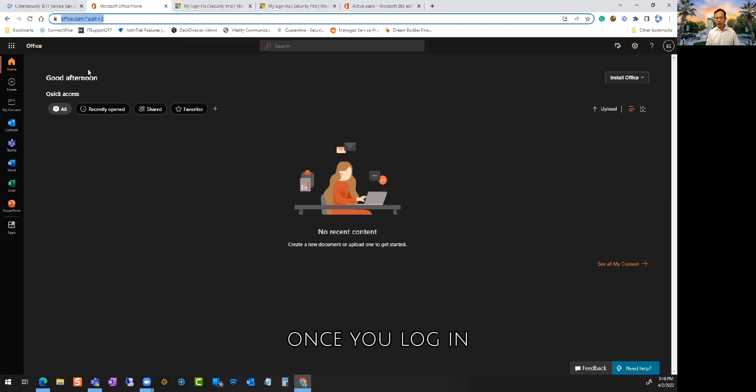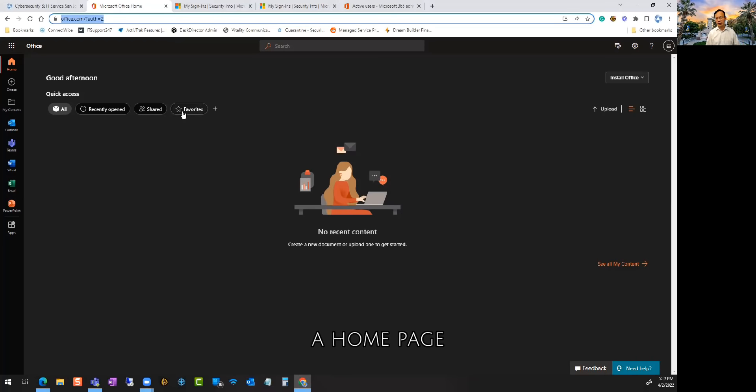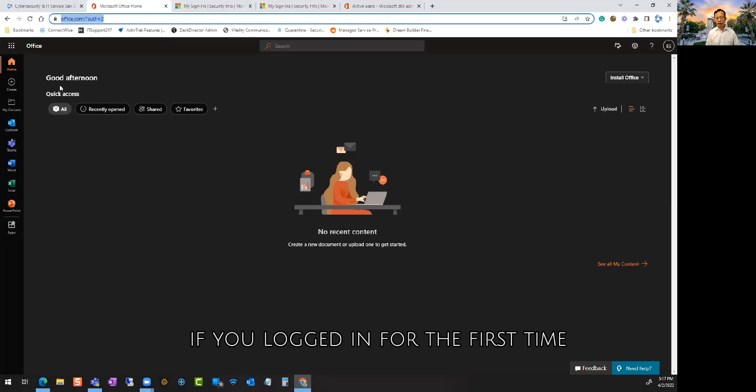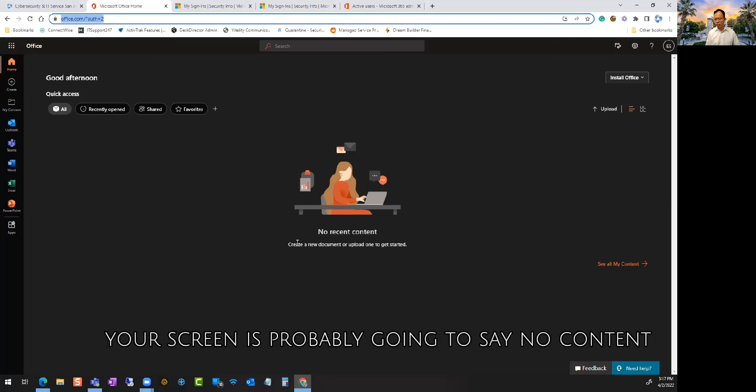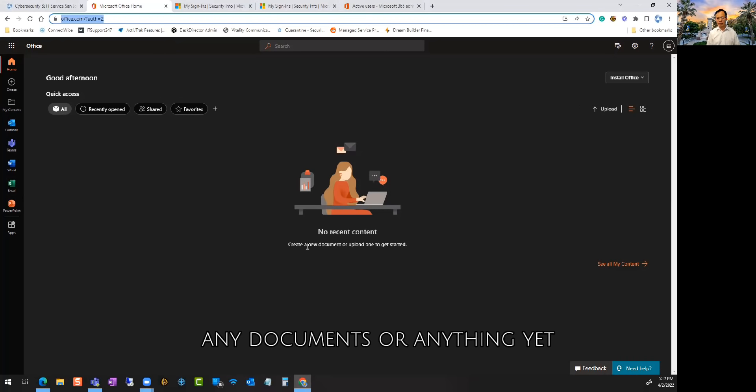Once you log in, it'll take you to this landing page or home page. If you log in for the first time, your screen is probably going to say no content because you haven't uploaded any documents or anything yet.